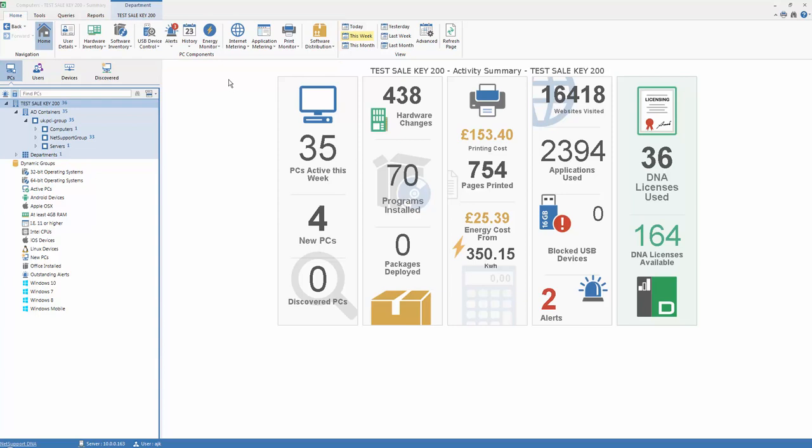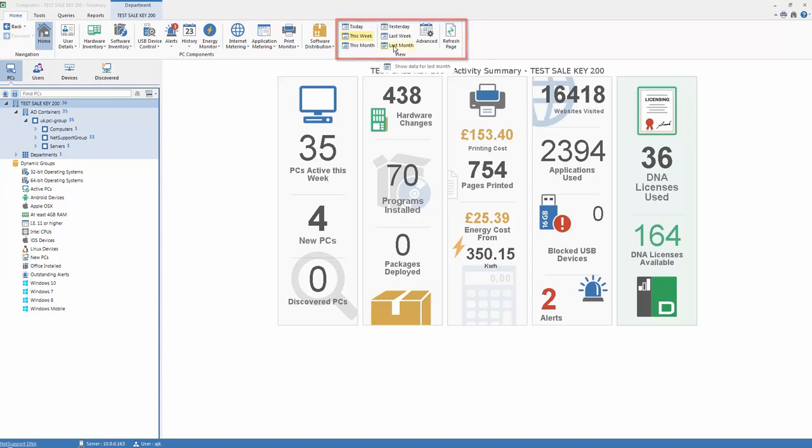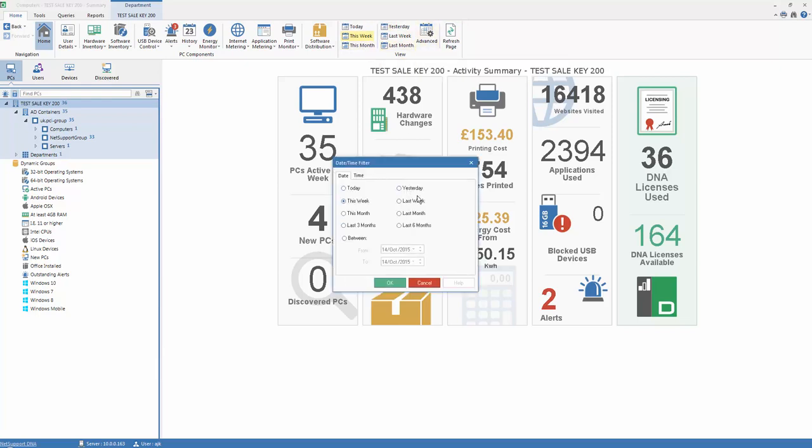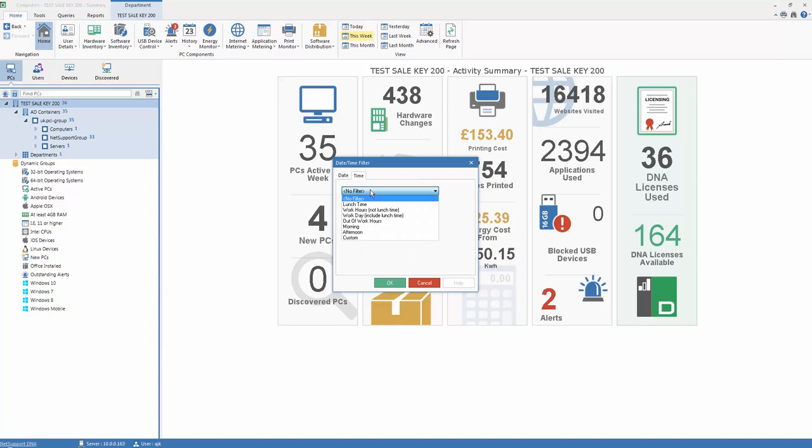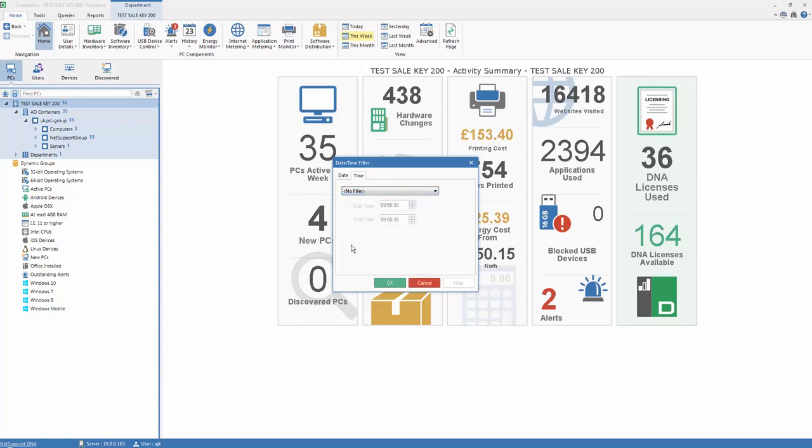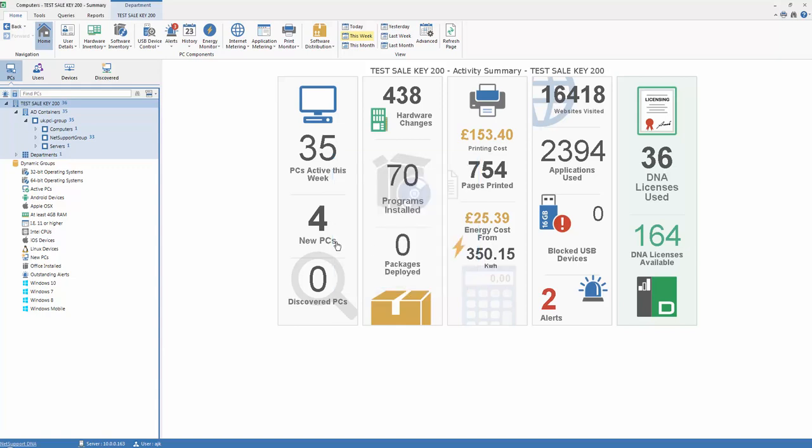To the right of the main toolbar, you'll see we have a date selection box, which applies to activity-based components such as application and internet metering and allows us to customize the information displayed on the screen to meet a particular date requirement. As well as the dates presented here, the advanced mode allows us to select specific date and time filters down to things such as lunchtime, working hours, out of hours and more.